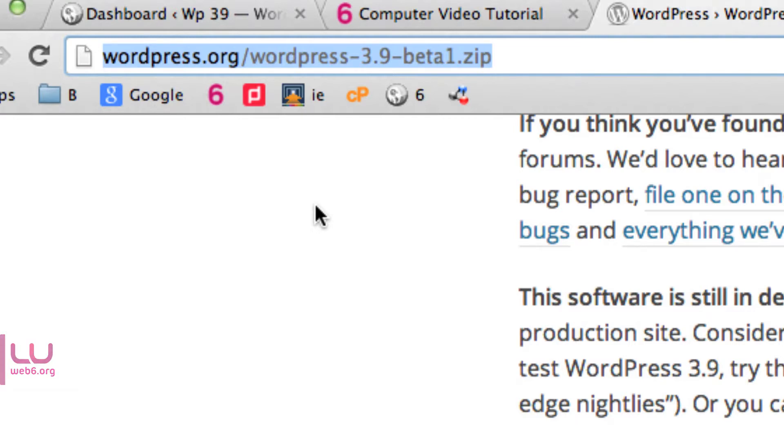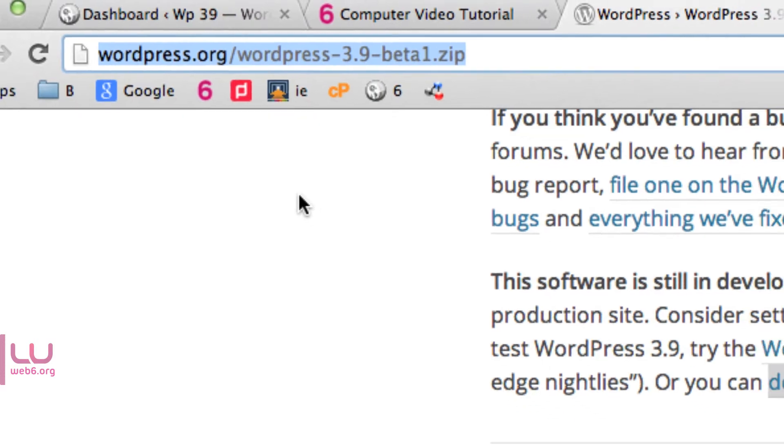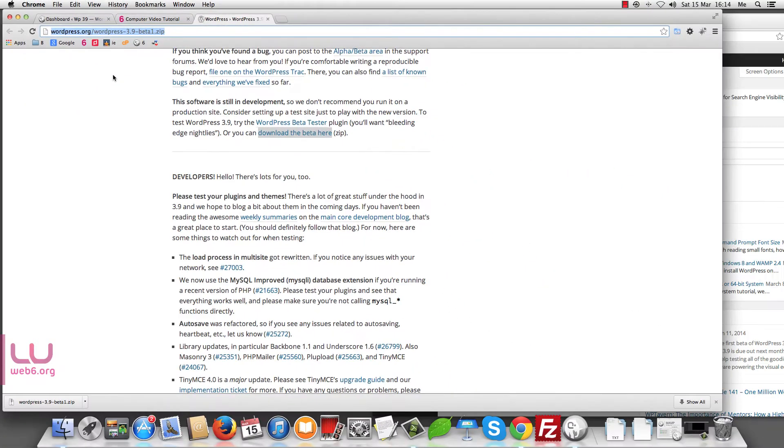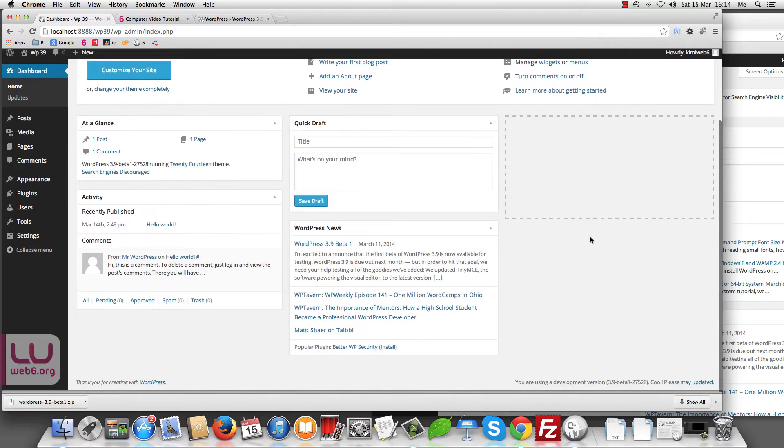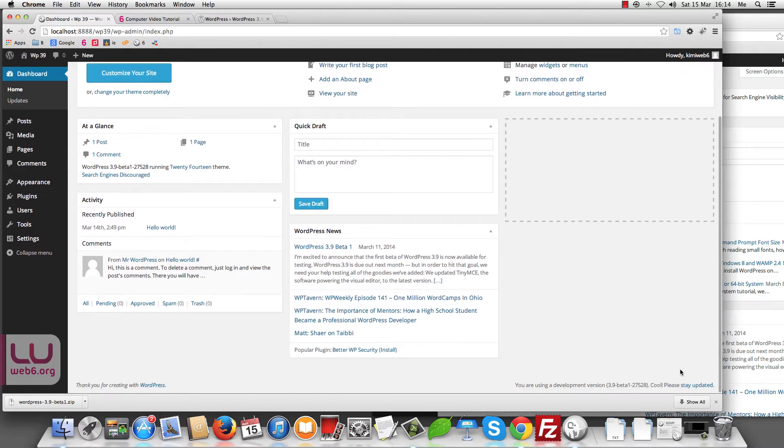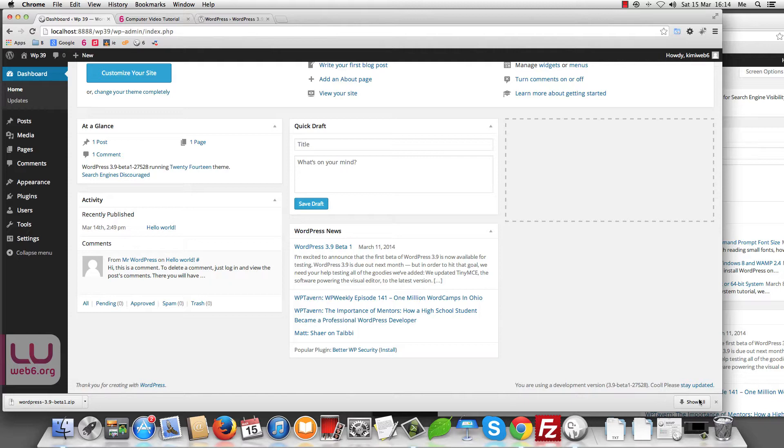I have another tutorial on how to install WordPress locally in Mac or PC. Let's take a quick look in the dashboard. I'm using now WordPress 3.9 beta 1 here in the corner, as you can see.